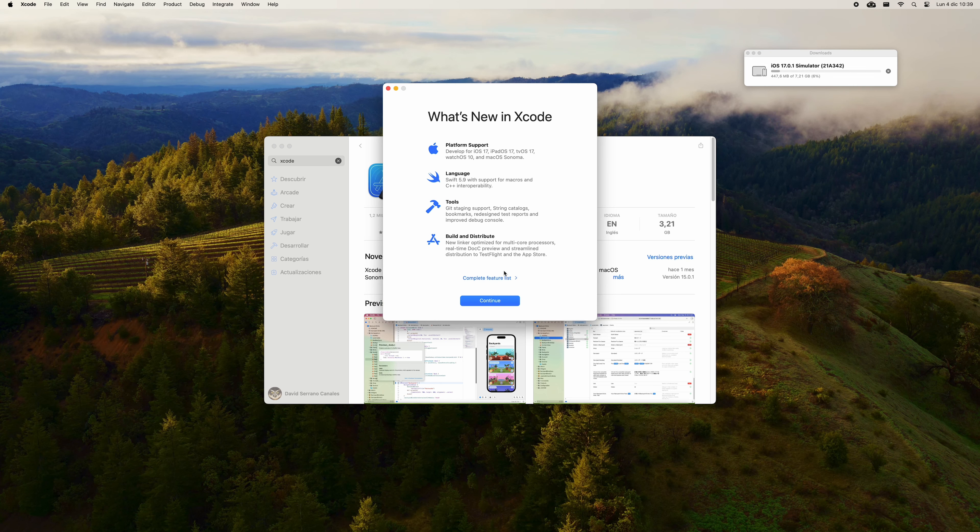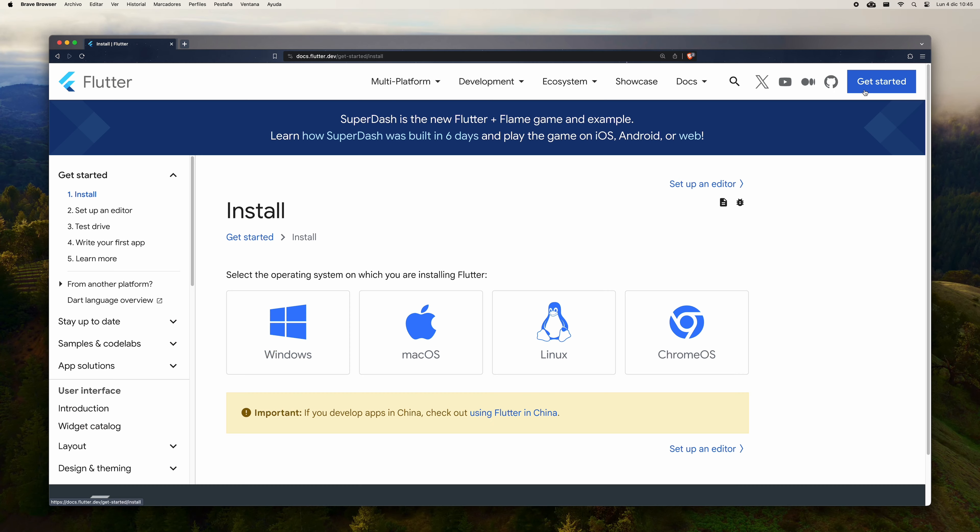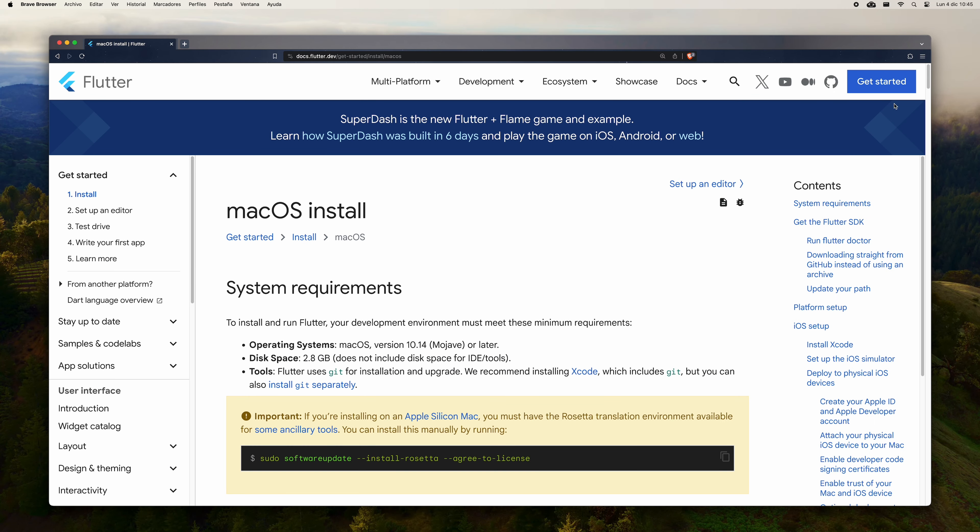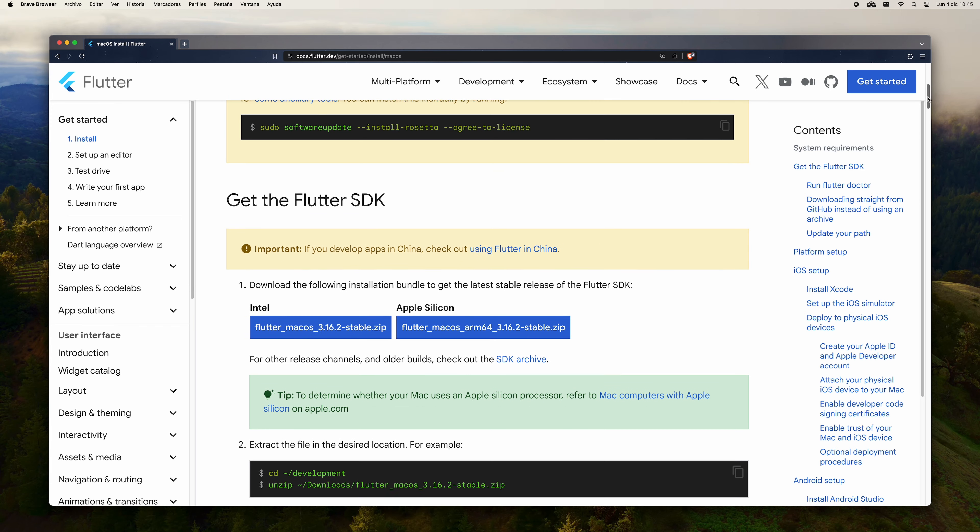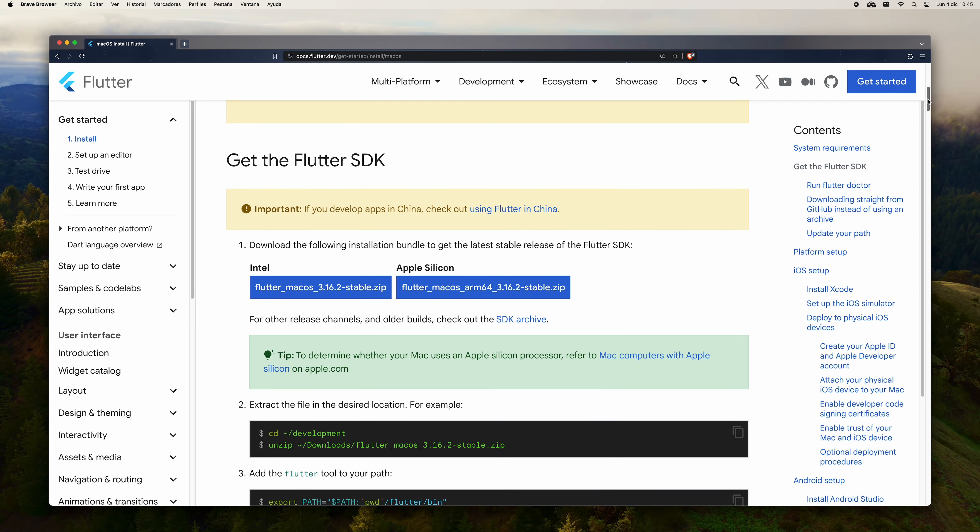Afterwards, Xcode will open and the installation of an iOS simulator may begin. Click on continue for now. Now you are going to install Flutter. Later in this tutorial, you will reopen Xcode for further configuration.